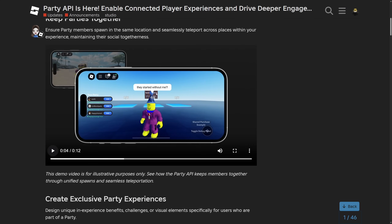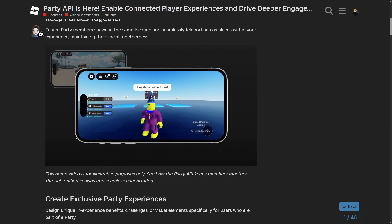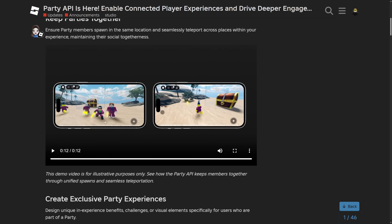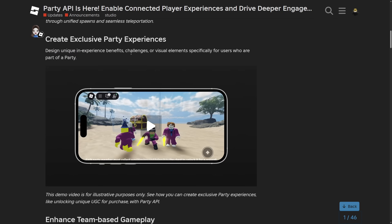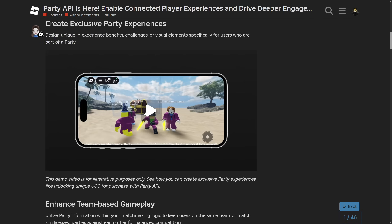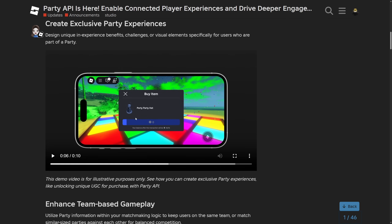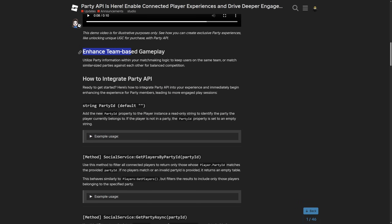Here we have a player who didn't join into the party, who is actually able to see all of the party members from the party data, where they also have an option to join them — and if they actually do that, this user is going to spawn with all of them. Then we have 'create exclusive party experiences', where you can design unique in-experience benefits, challenges, or visual elements for users who are in a party. There is also enhanced team-based gameplay — this is the matchmaking point where you can just put everyone into the same team, and you can also match similar-size parties against each other for balanced competition.